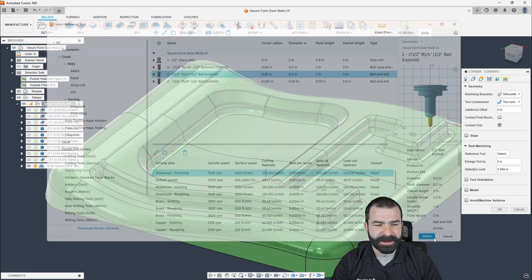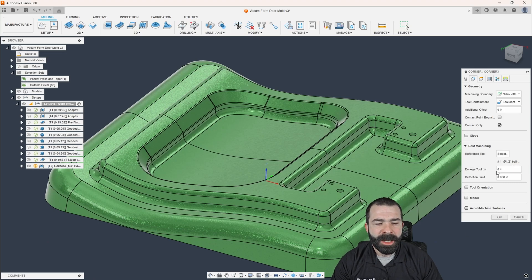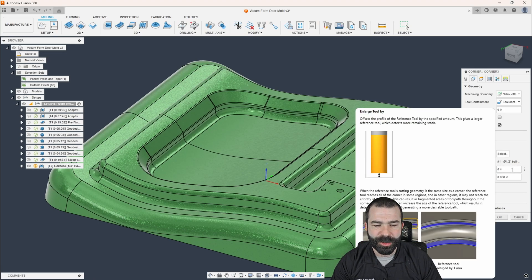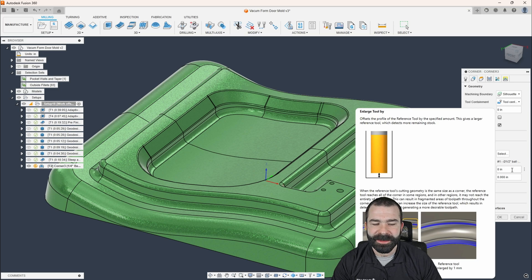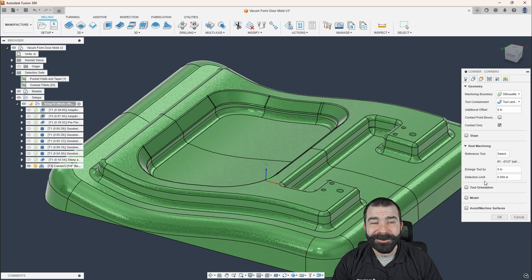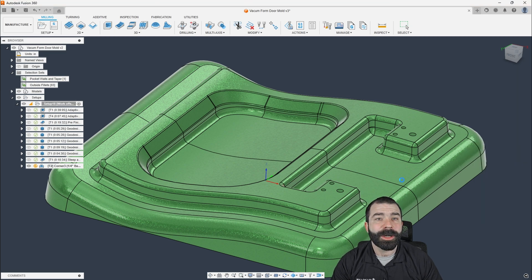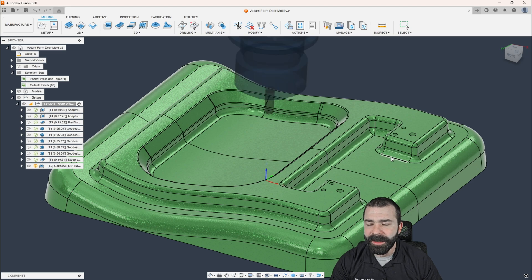So we're going to reference our half inch ball here. I'm going to go ahead and select that tool. So we're looking at the half inch ball. We could actually enlarge that tool, which makes it think it's a little bit bigger and fill in certain gaps. We could also do a detection limit here, but we're going to leave a lot of things default as they are. And we're going to see the results that we get.